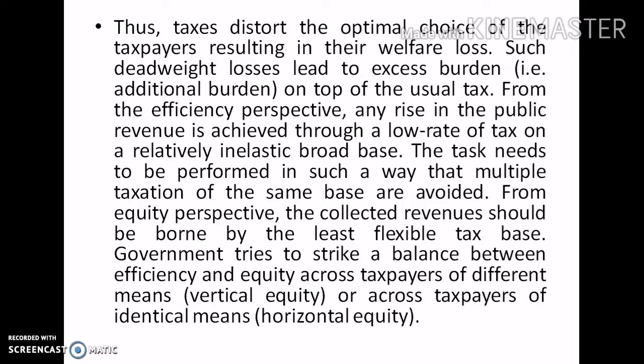Such deadweight loss leads to excess burden — that is, an additional burden on top of the usual tax. From an efficiency perspective, any rise in public revenue should be achieved through a low rate of tax on a relatively inelastic broad base. Taxation needs to be performed in such a way that multiple taxation of the same base is avoided.